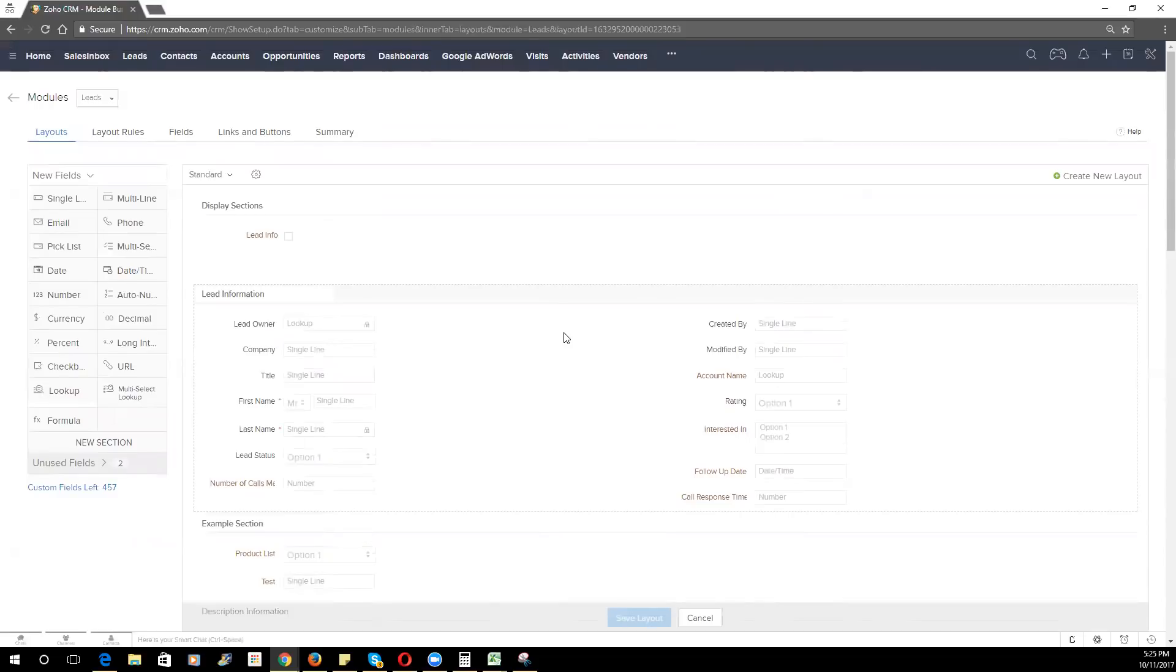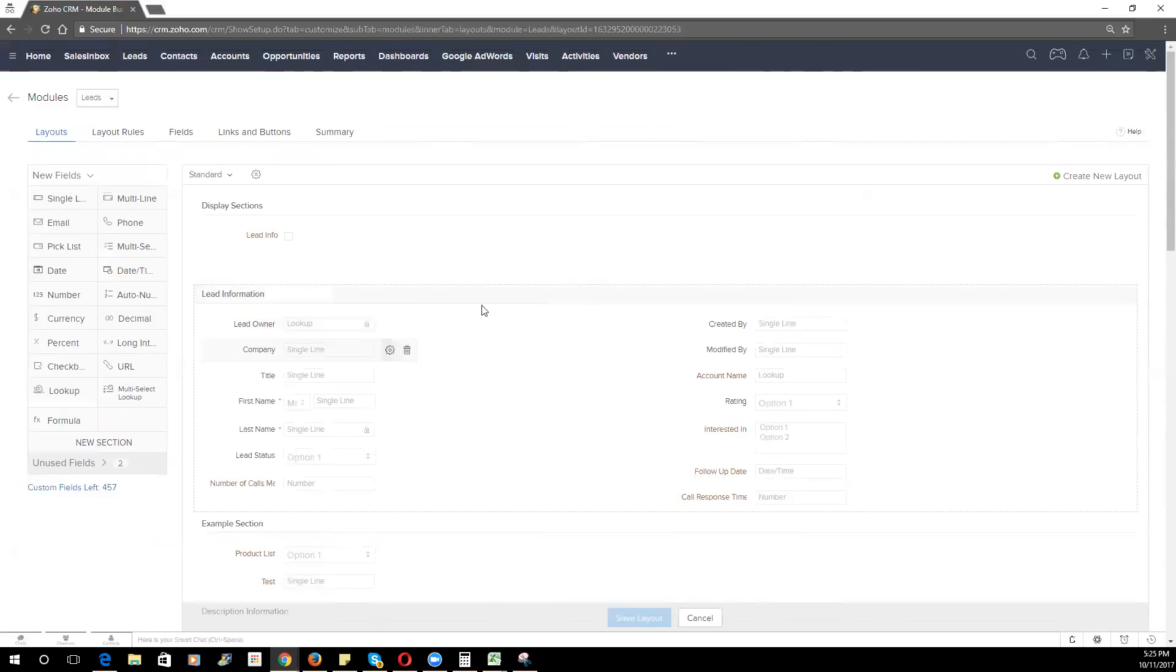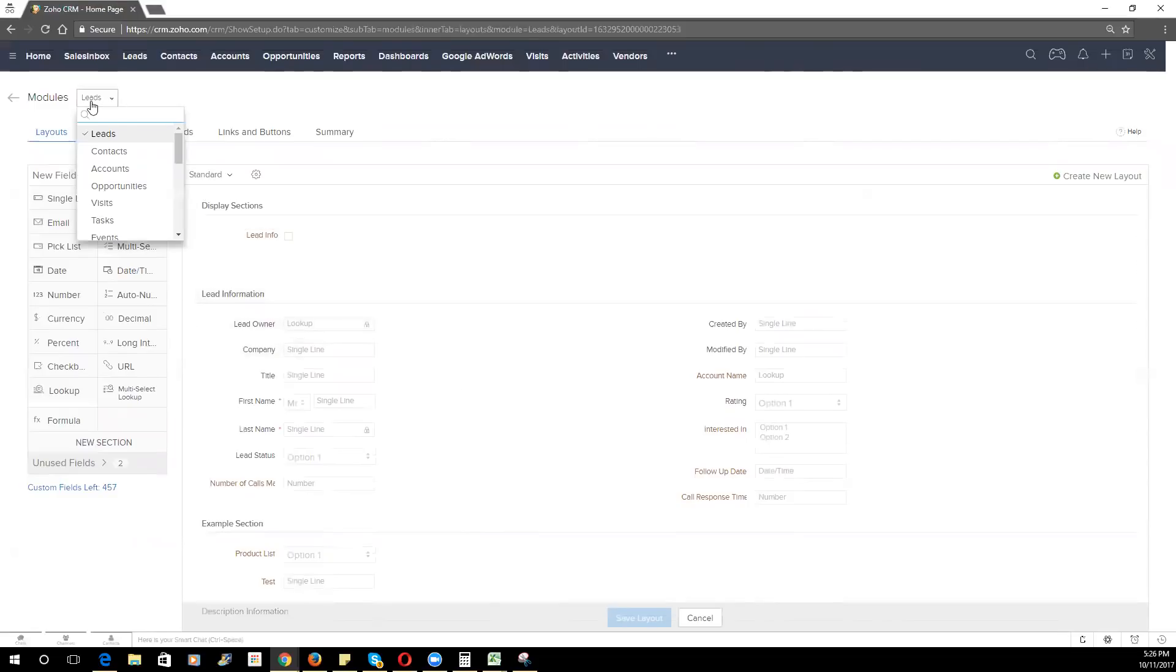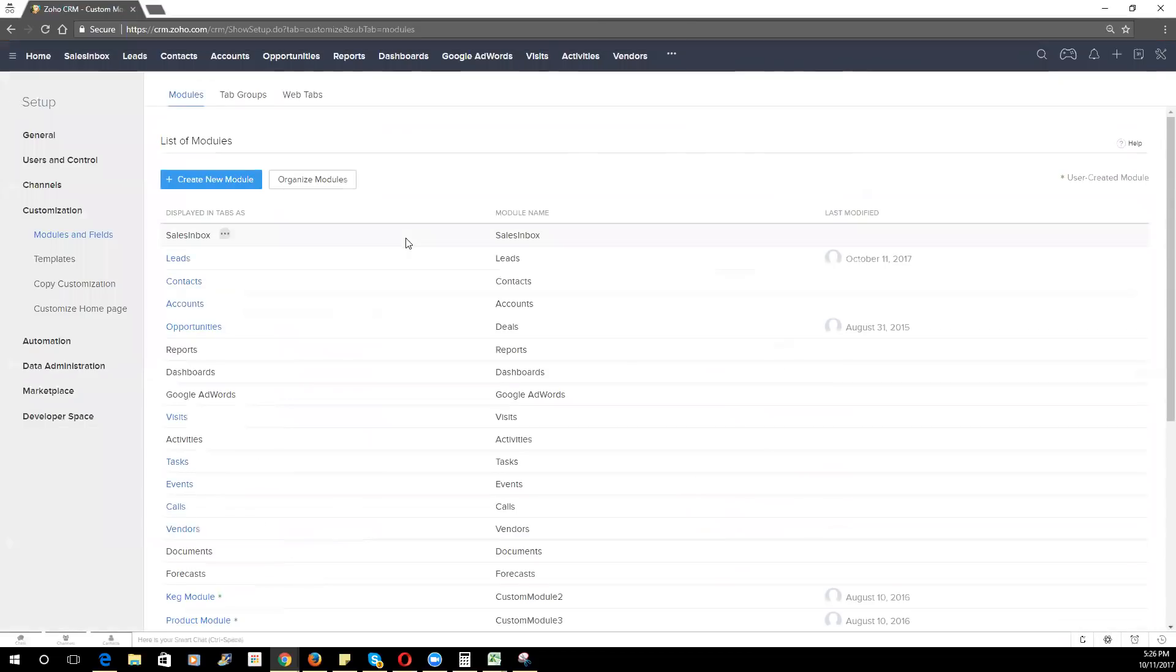So those are a few little tricks of the trade. I would more often than not recommend using layout rules within the module itself based off of fields rather than creating separate layouts.